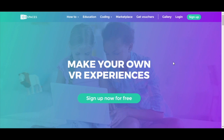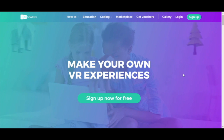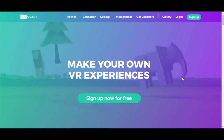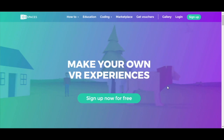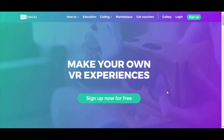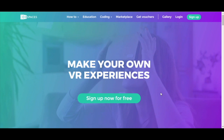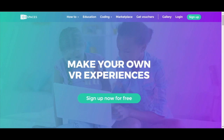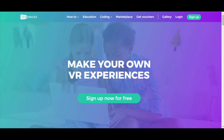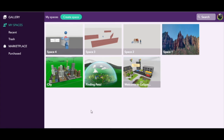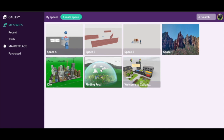CoSpaces is a site that allows you to create your own virtual reality. You are able to build your own world and then explore it in your own virtual reality goggles. Here's my opening screen as soon as I logged in — it's just my random stuff, but most importantly it has my projects.